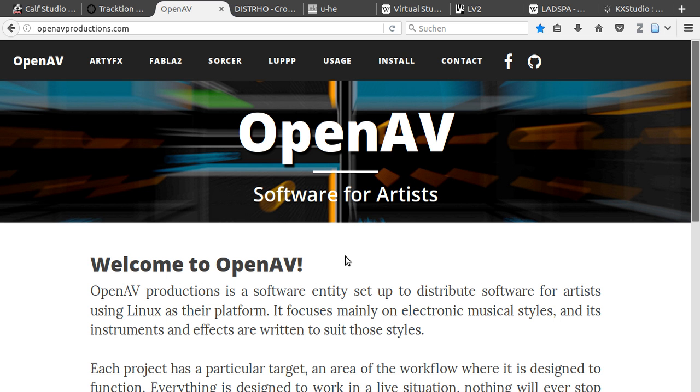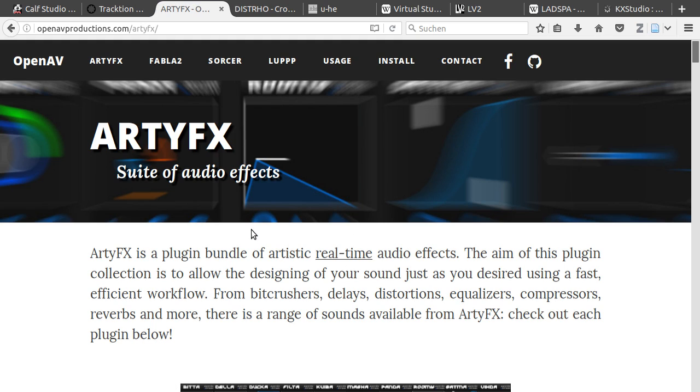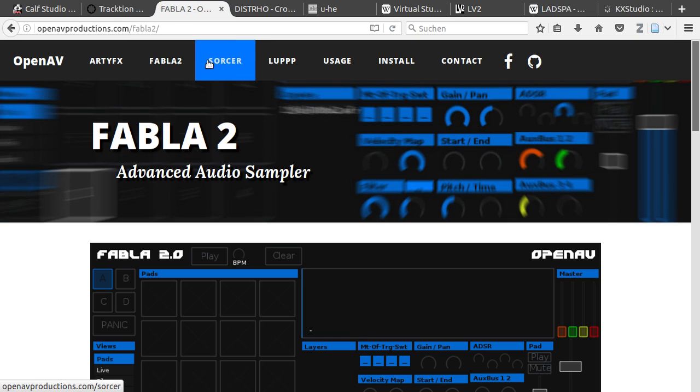Open AV. Open AV have some really nice open source plugins. They have a plugin collection called ARTFX. But they have also released a sampler, a synth and a live looper.